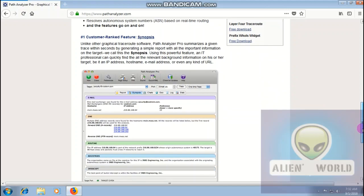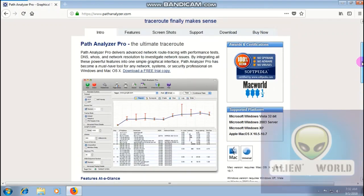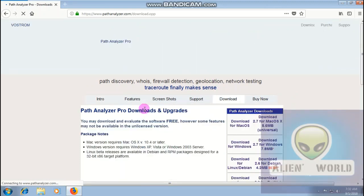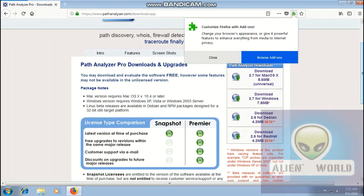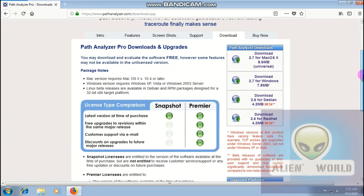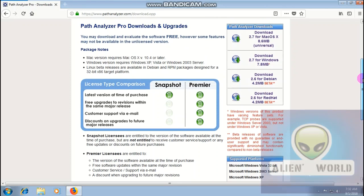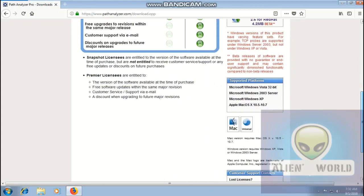This is the basic instruction on how to install and how to use Path Analyzer Pro. We are looking for the download. There are some versions available — macOS, Red Hat, Linux — but I am using Windows so I will download the Windows version.